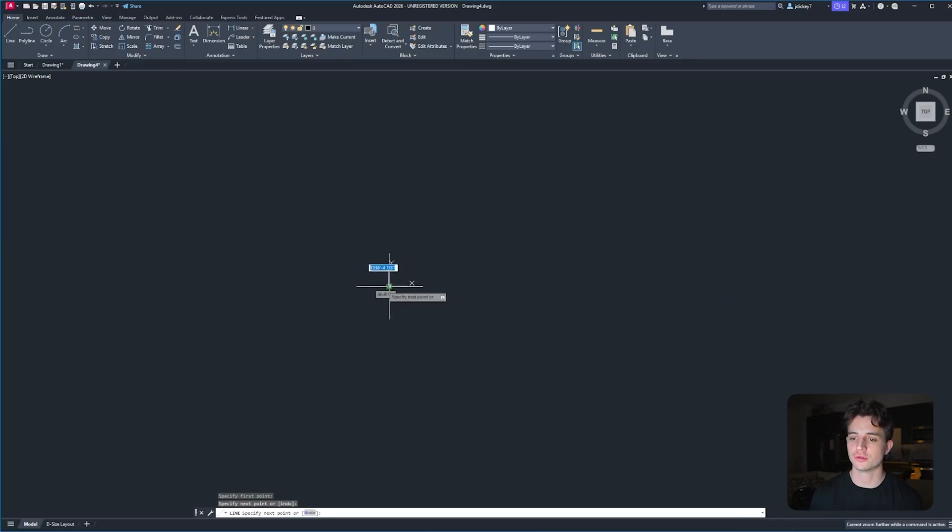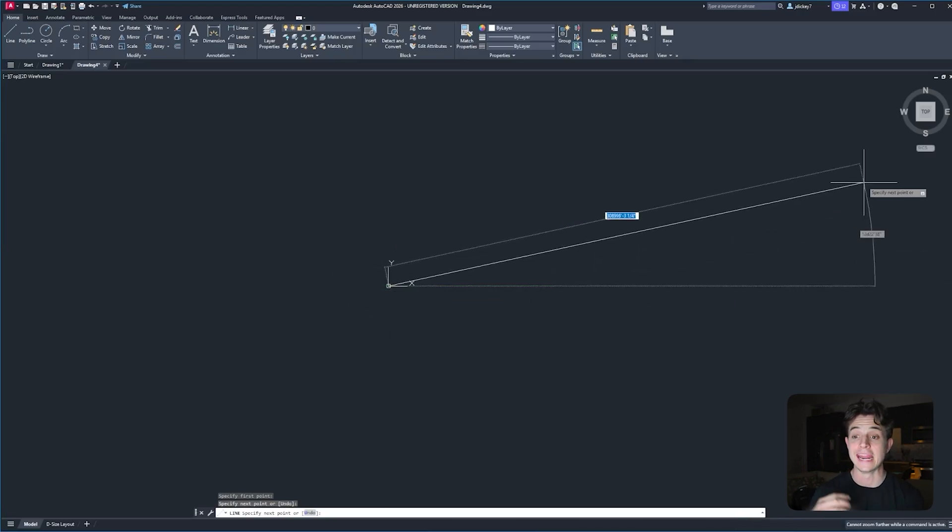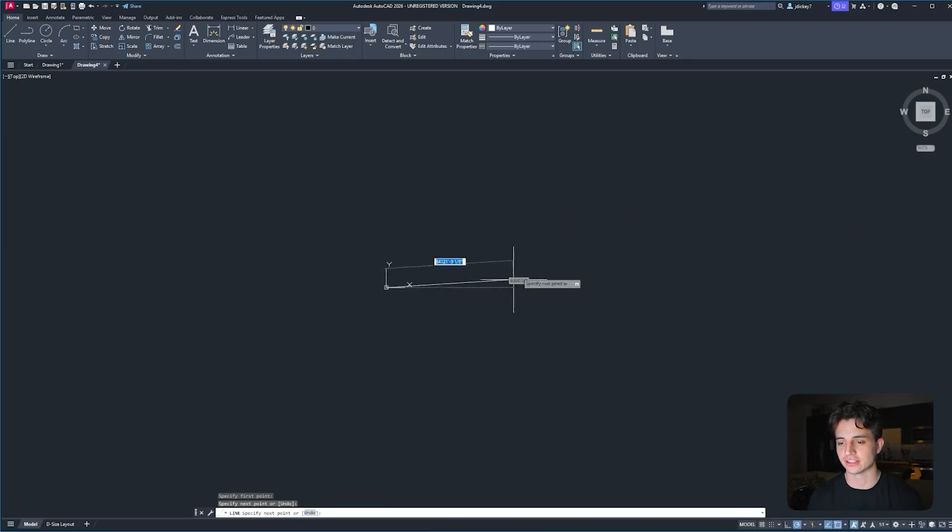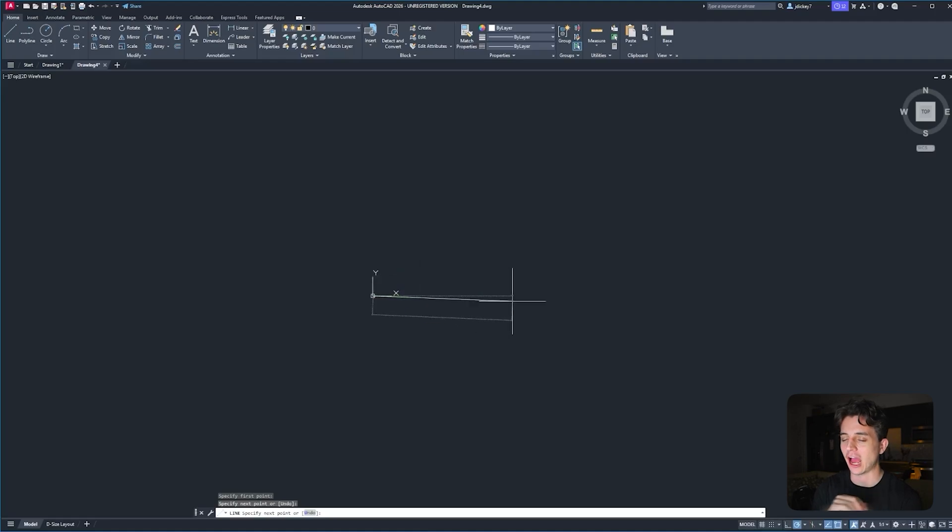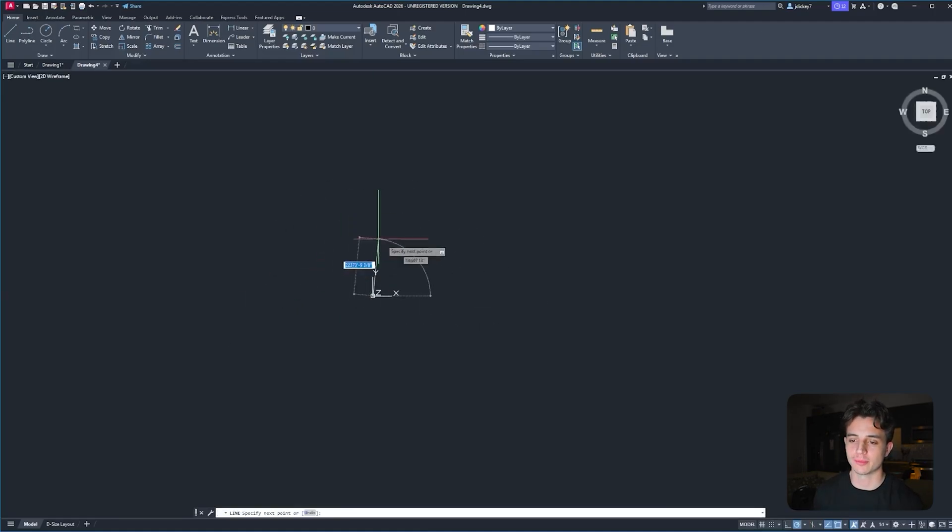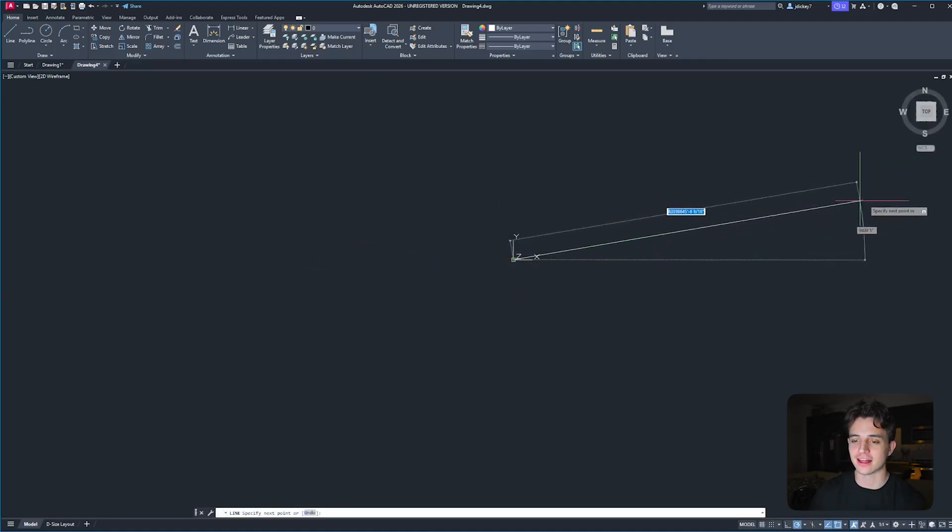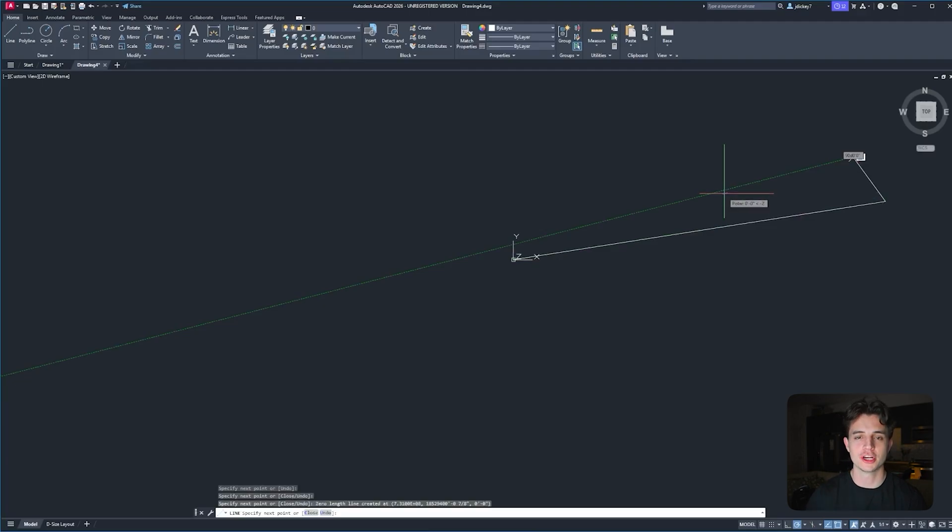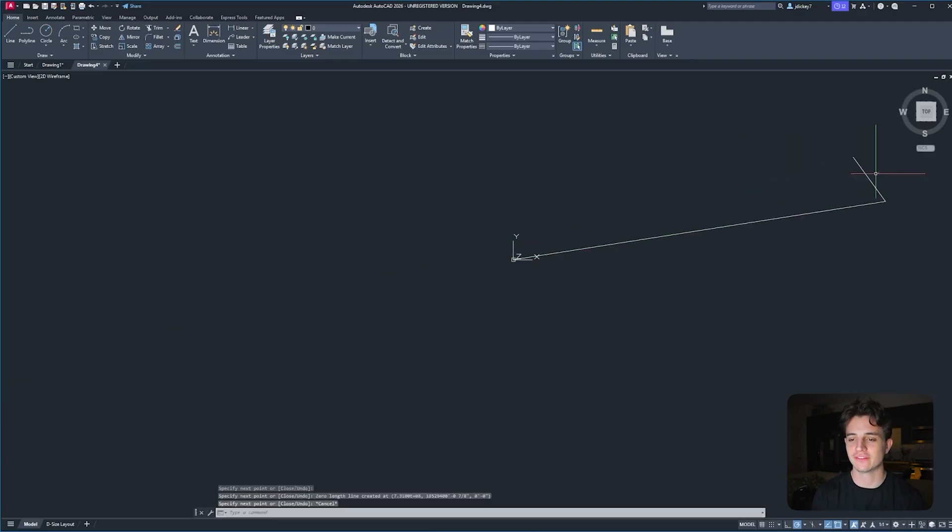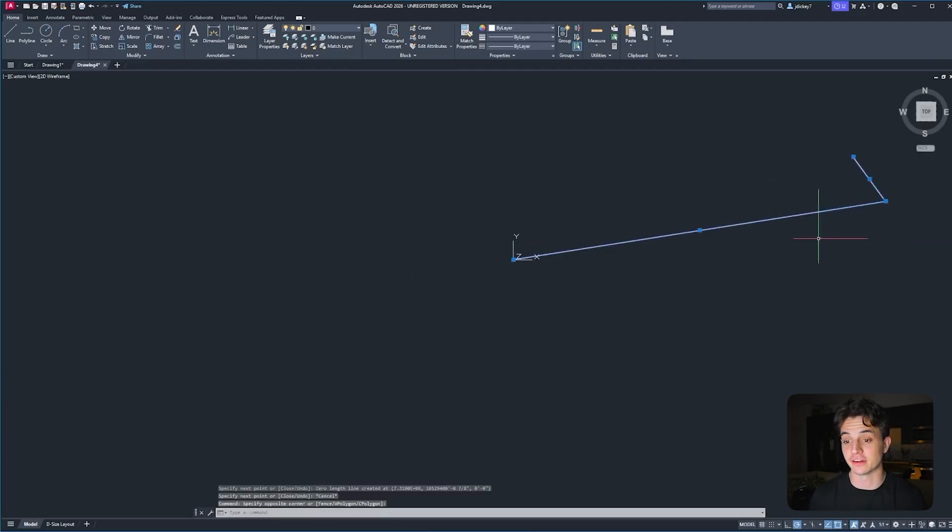AutoCAD allows you to work in an infinite canvas. And as you can see here, I'm trying to see how far it'll let me go. Right now, I've made a line that's over a million feet long. So I'm pretty sure this canvas is infinite.